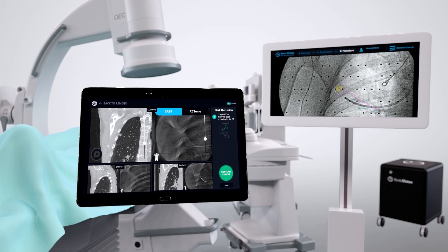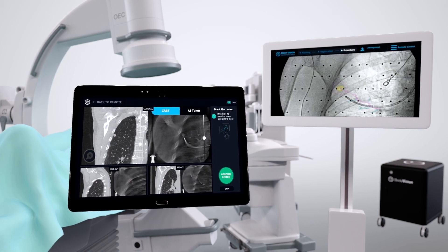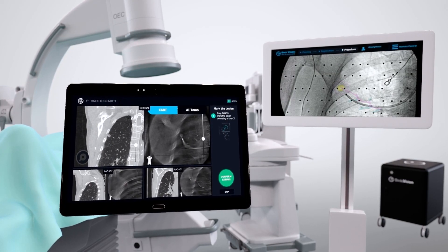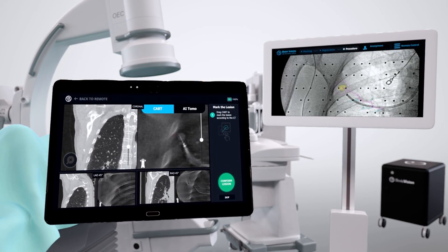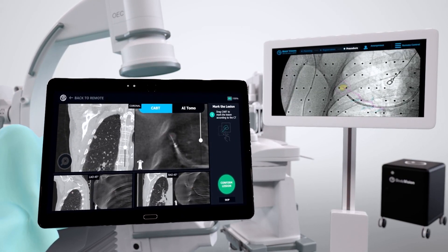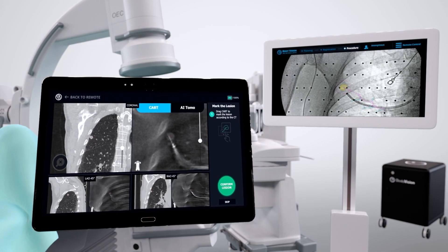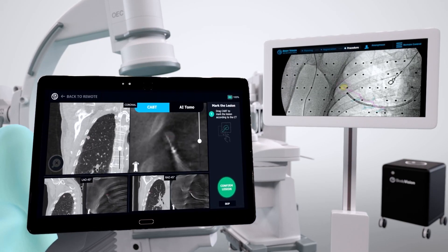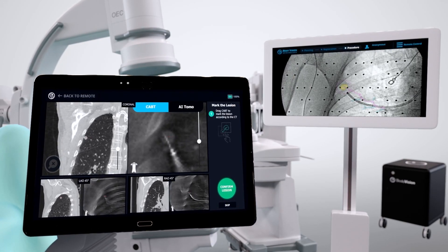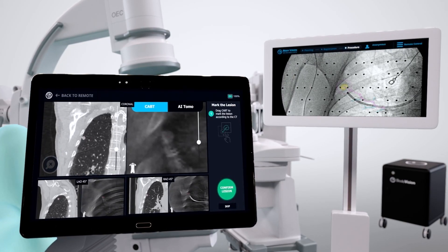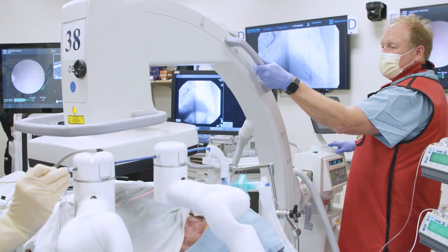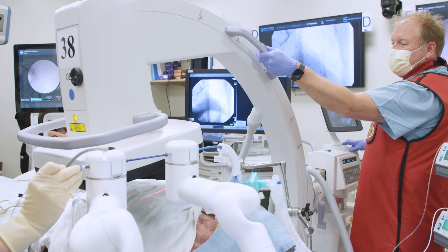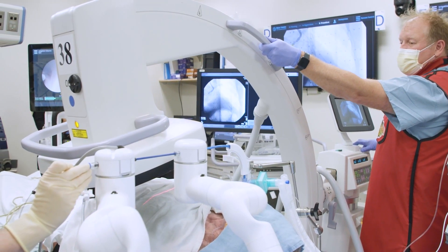BodyVision's real-time intraoperative CT imaging allows bronchoscopists to visualize the actual pulmonary lesion and lesion location during a diagnostic bronchoscopy procedure using a conventional C-arm.